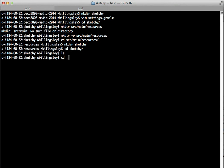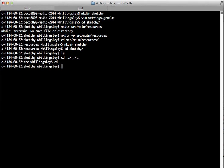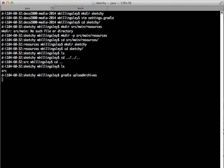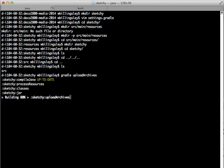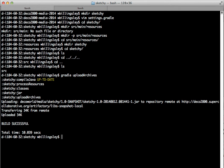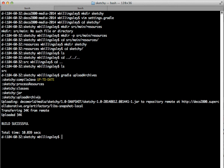Now let's go back up to sketchy here, and we'll go gradle upload archive. Gradle's loading itself, configuring, having a look at it. Compile Java, up to date, nothing to compile. But it's done process resources, classes. It's made sketchy.jar, upload archives. It's uploaded it now onto Deco2800 supercollaborative.org Artifactory LibSnapshot Local.